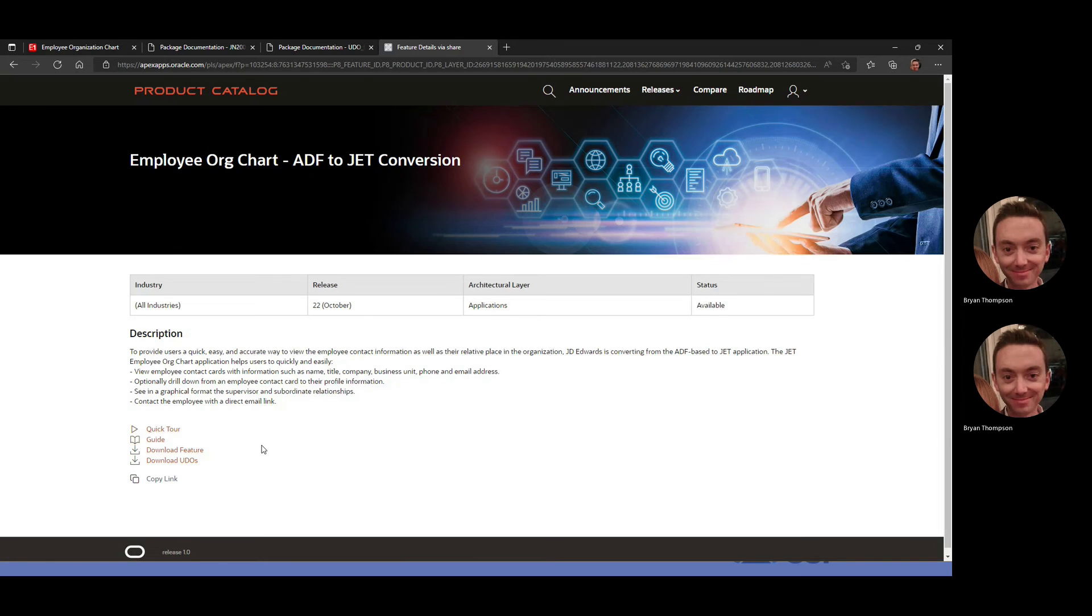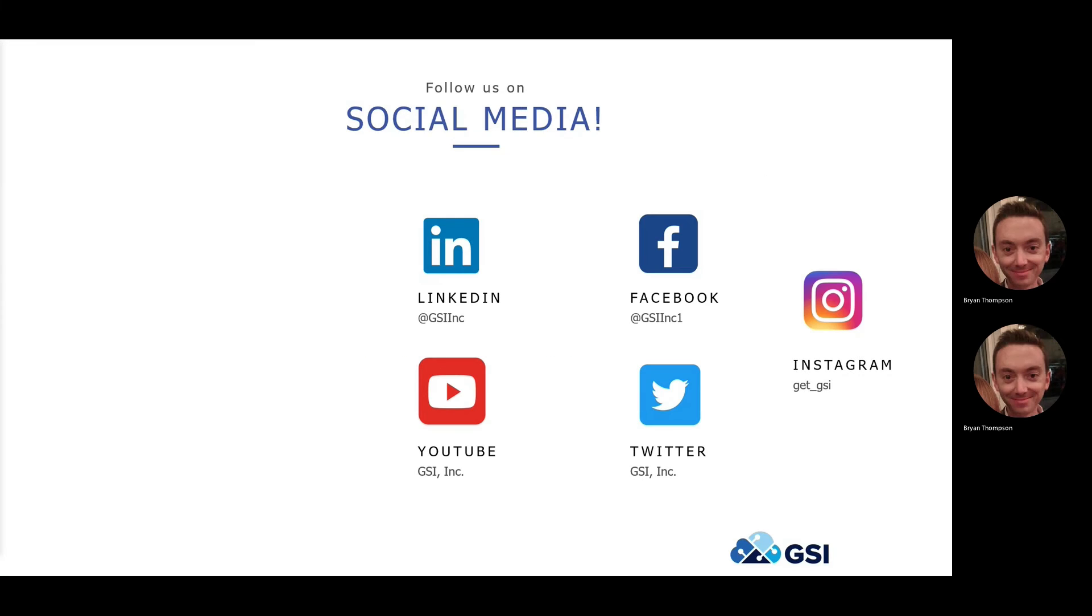So both of those pages are really good starting points in order to get familiar with this particular employee org chart JET app.